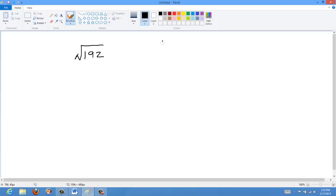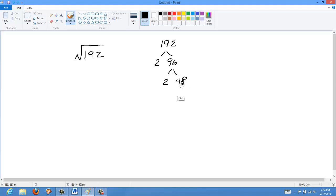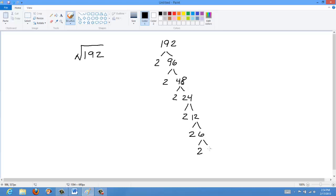So with 192, it may not be readily apparent how you might factor this. Let's start with a factor tree. We've got 192, and that's 2 times 96. 96 is 2 times 48. 48 is 2 times 24. 24 is 2 times 12. 12 is 2 times 6, and 6 is 2 times 3.